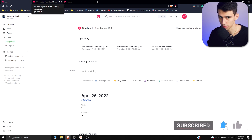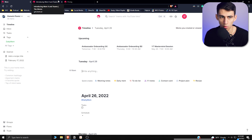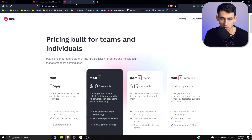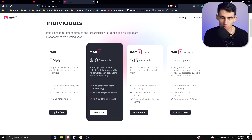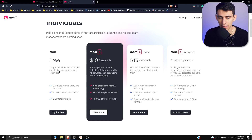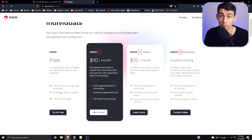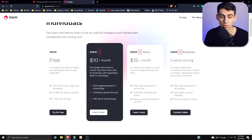So where does this new MemX pricing leave us? Prior to this, obviously it was all free, but for free you are still getting an unlimited amount of mems, tags, and templates, and 25 megabytes file size per upload, as well as five gigabytes total of storage.